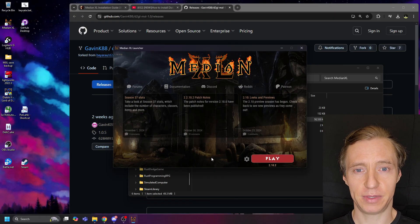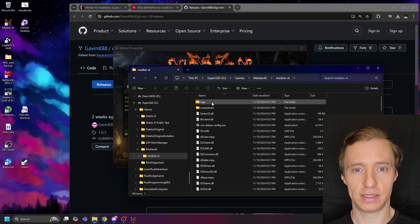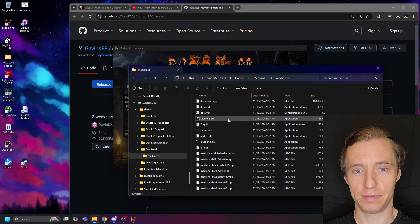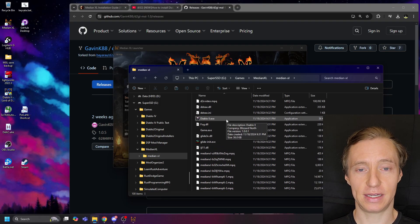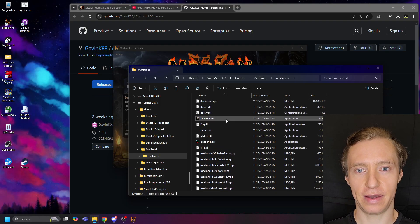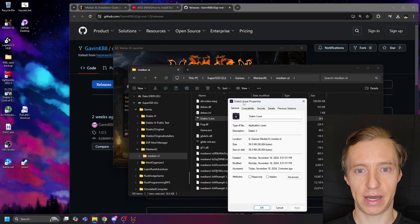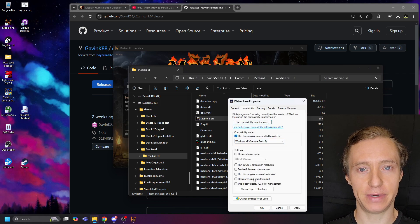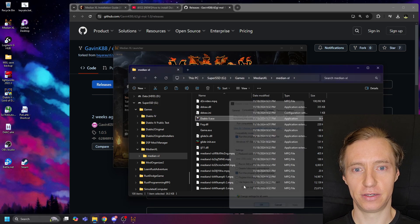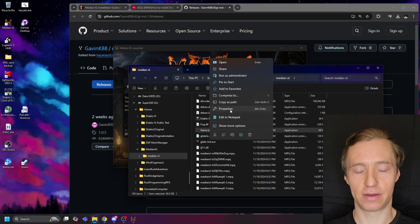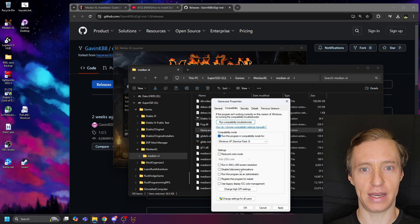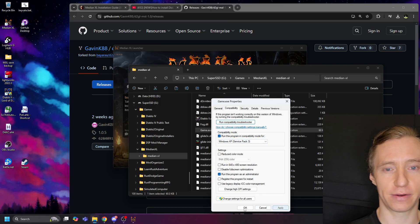Once the install completes, you will see that there's a new folder in the install location called Median-XL, and it will go in there to edit the compatibility settings for Game.exe and Diablo II.exe to run in compatibility mode for Service Pack 3 and as an administrator.